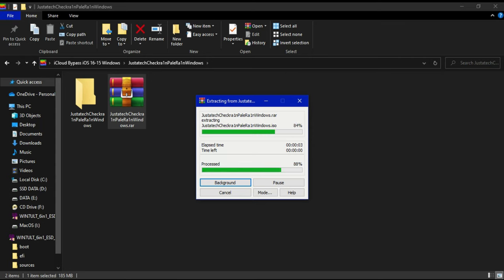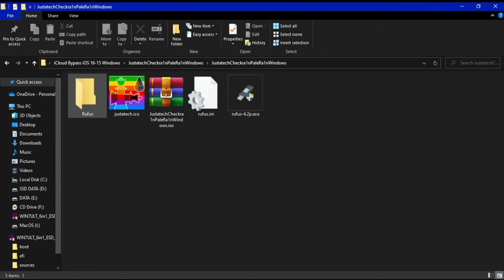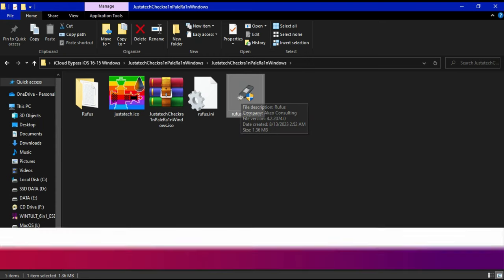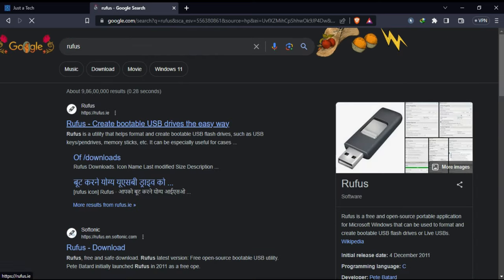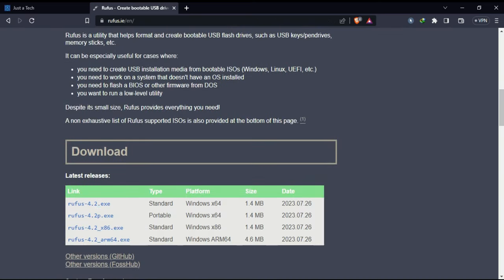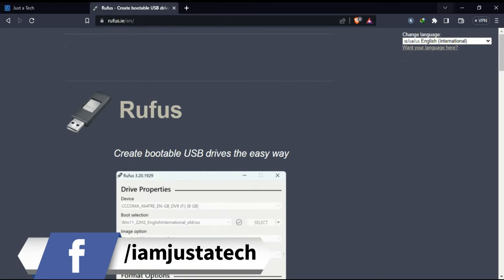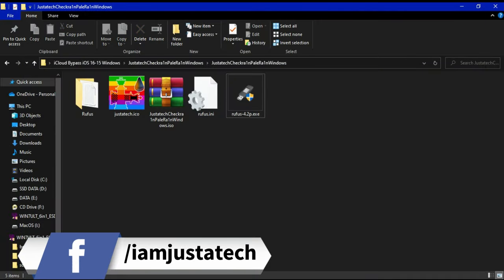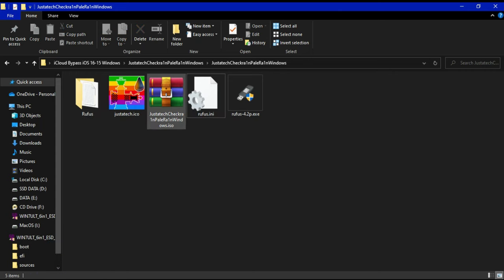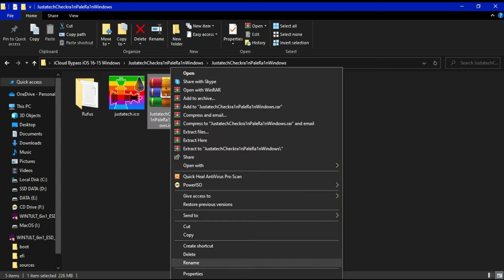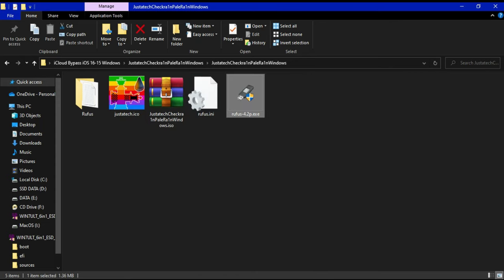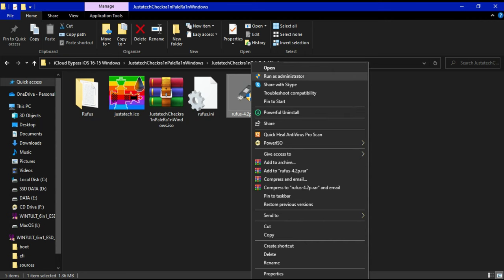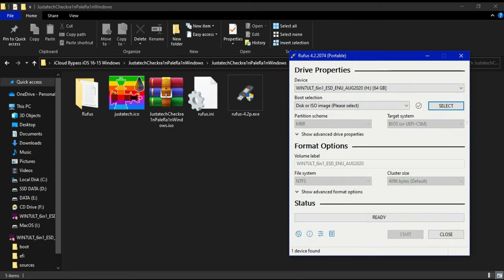After extracting, you'll see some files. First you'll get Rufus — you can use Rufus to make the USB bootable, or Google it to get the latest Rufus version according to your Windows architecture: 32-bit, 64-bit, or ARM64. You'll also get the ISO file and other Rufus important files — just ignore all other files, you only require the ISO file. Run the Rufus software first.